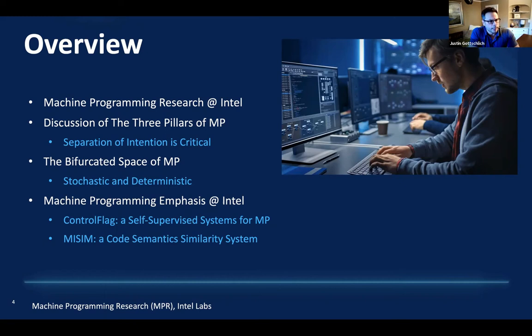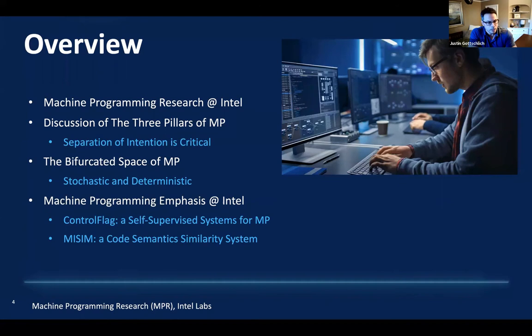Once we get through the stochastic and deterministic part, we'll talk about some emphasis we have on machine programming at Intel, then two specific systems: ControlFlag, a new self-supervised anomaly detection system, and MISM, our machine-inferred code semantic similarity system. Feel free to interrupt at any point.